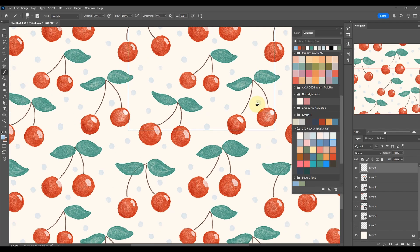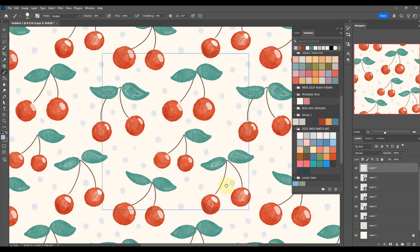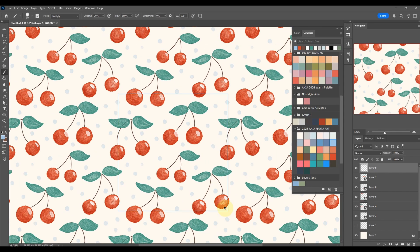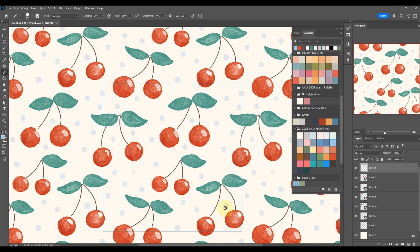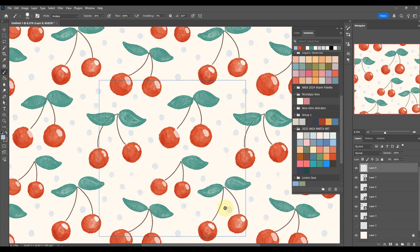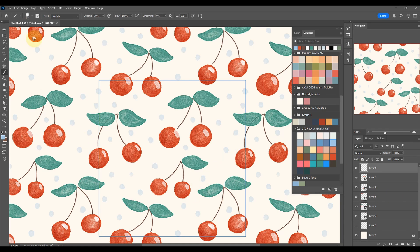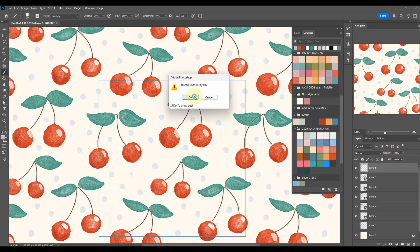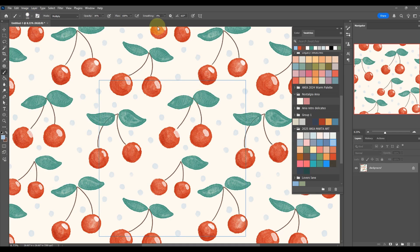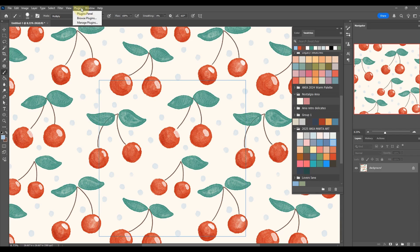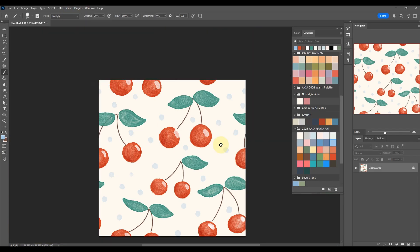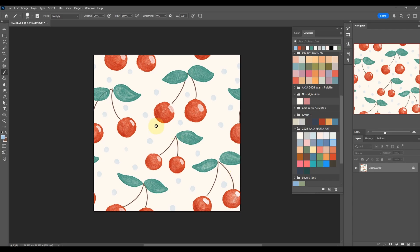This is our pattern done. What you need to do now is save it as a PSD file at this point, and you can just flatten it down. So Layer, Flatten Image, and come out of your pattern preview. So View, Pattern Preview, and this is your tile, your seamless pattern finished.